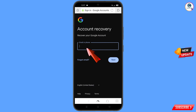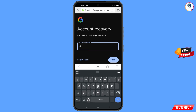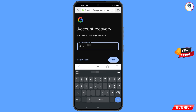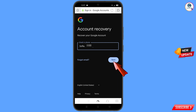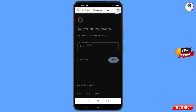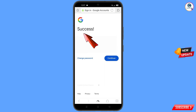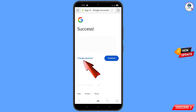Here you have to enter the Gmail account that you want to recover, then tap on next. A success option will appear with two choices: change password and continue. Tap on change password.